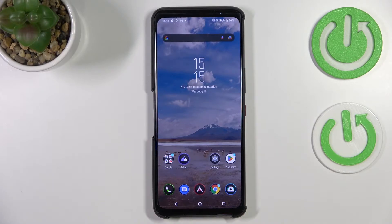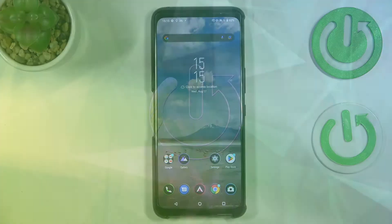Hi everyone! In front of me I've got the ASUS ROG Phone 6 Pro, and let me share with you how to reset camera settings on this device.